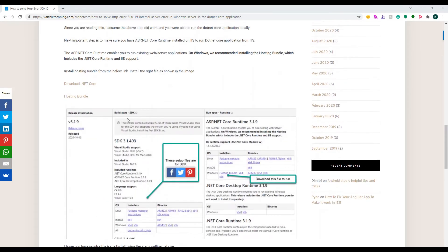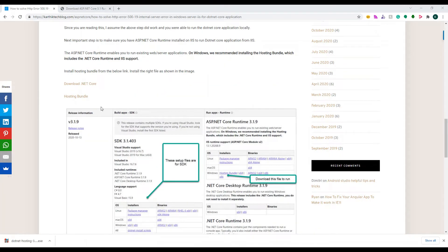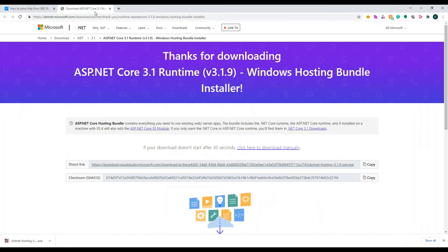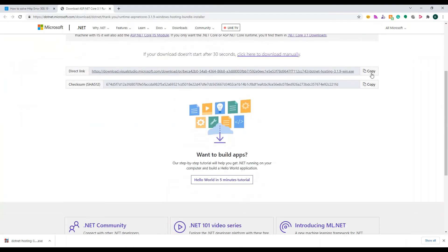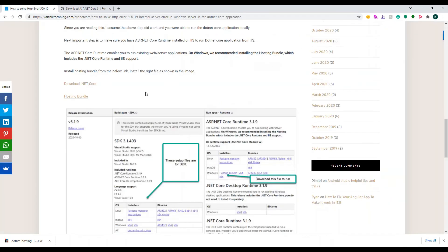If you look at this website and go to the third solution, I've been talking about installing the hosting bundle. The .NET Core hosting bundle has to be installed on IIS in order to support the application. All you need to do is click on this link which will open up a page and you can directly download the redirect link — the dotnet hosting Windows executable file.